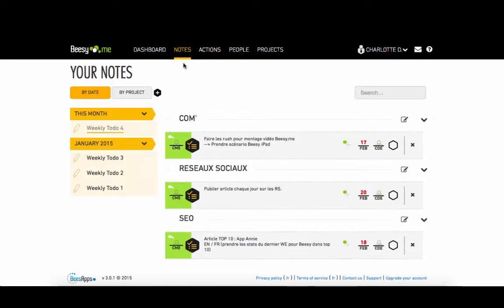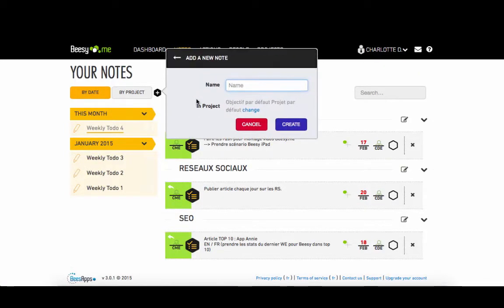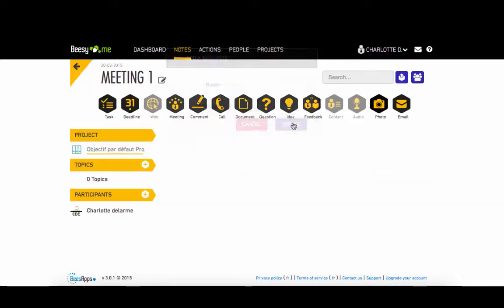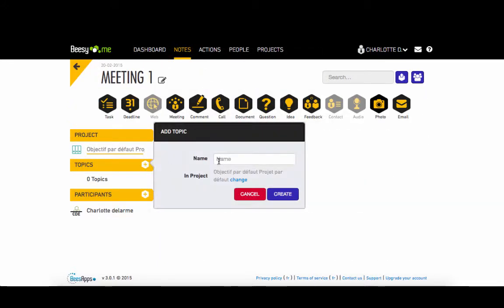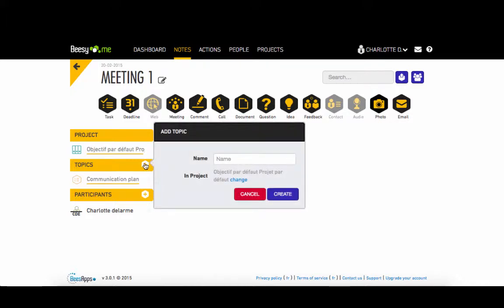Welcome to the demo video of bzme. To create a note, click here and give it a name. Then you just need to add your topics in different orders depending on your meeting.